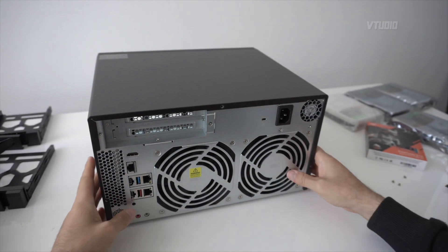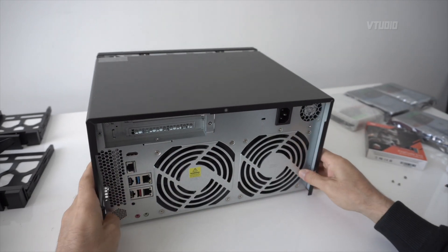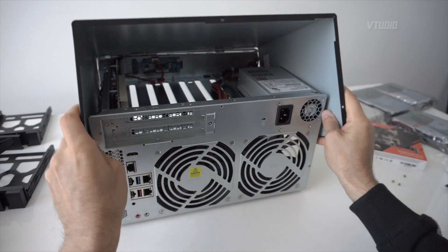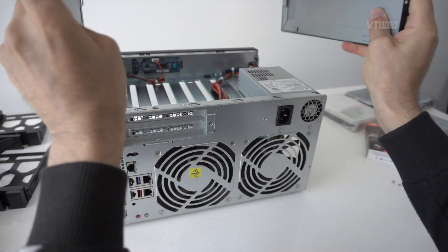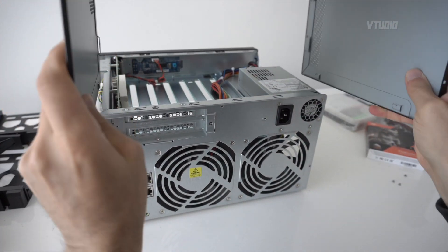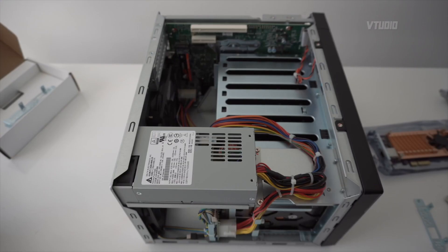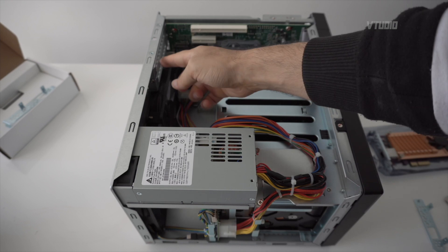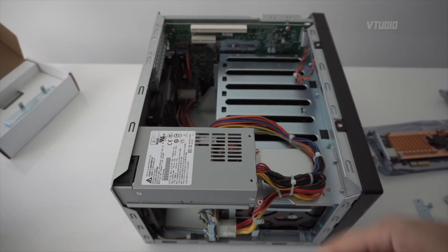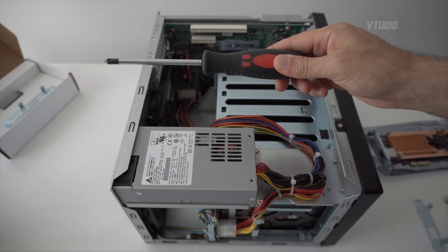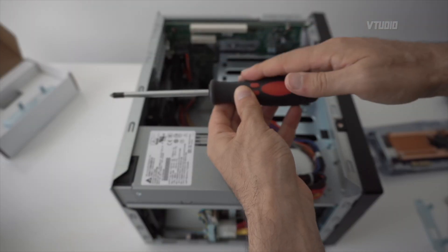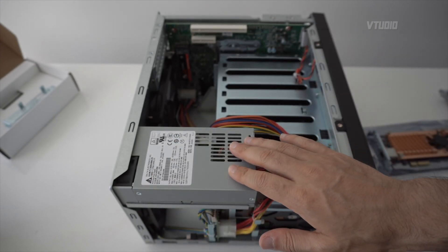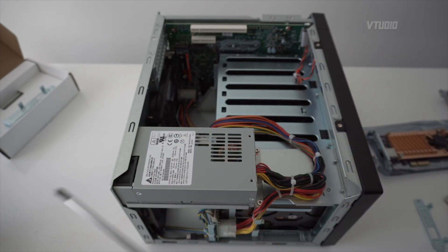To open the case, you just pull it back and then you lift to the sides and upwards and it just comes out. Now in order to get access to this PCIe slot, you'll need a short screwdriver or if you have a long one like me, you need to move the power supply out the way temporarily.